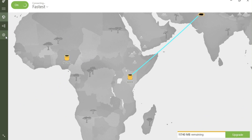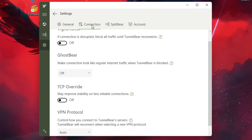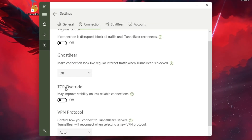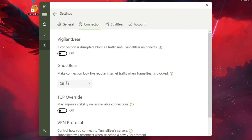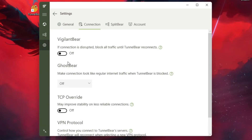Optionally, you can customise your preferences in the app settings, such as enabling features like GhostBear to bypass VPN blocks.